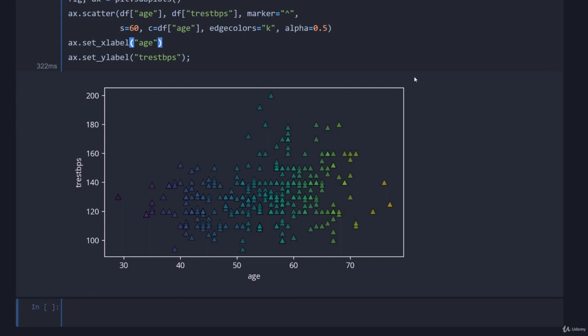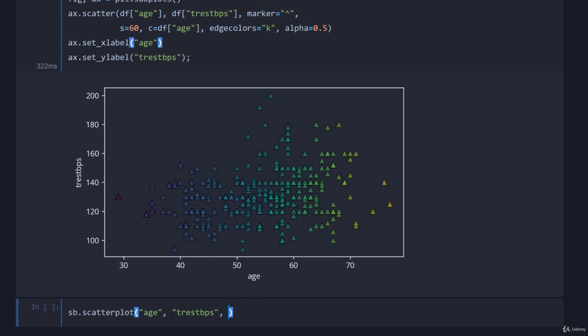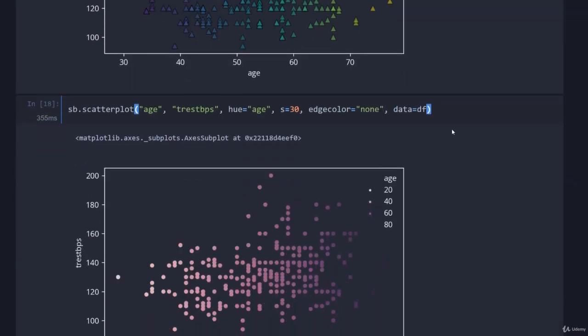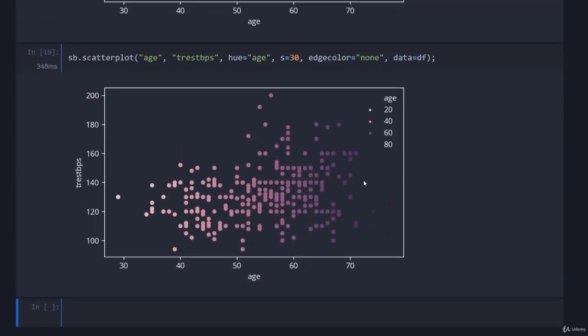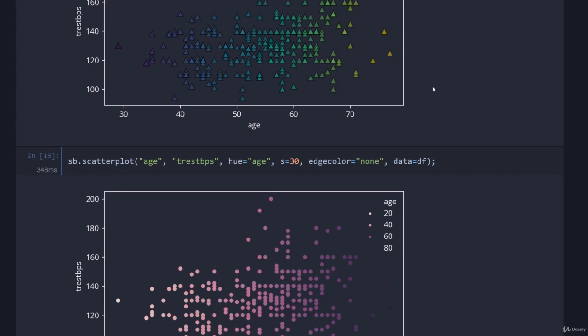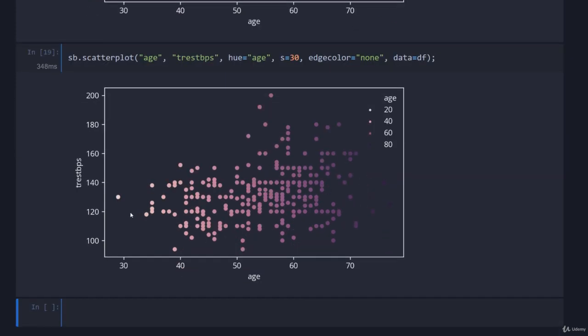We can do the same with seaborn. I can go seaborn.scatter, oh no, no underscore, scatter plot, it's just scatterplot. We can go again age, we can go t_rest bps, we can go hue, so that's their version of color from before, and just put in age again. We can change the size, edge color, I don't like edge color normally, just turn it off, it's a stupid thing to have, and then data is equal to df again. Plot that, and you can see once again age is now determining the color but it does have a different color map. This is viridis and this is the purples one from seaborn.